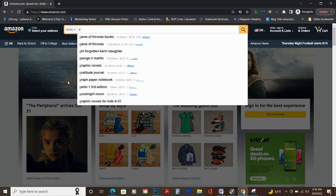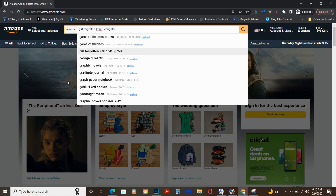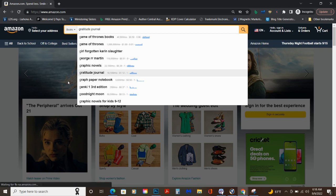Game of Thrones books, 40,000 searches a month. So gratitude journal, that's coming up, that's a good one. I actually have published gratitude journals too. So let's go there. I'm going to enter under gratitude journals because it's searched 18,000 times a month.